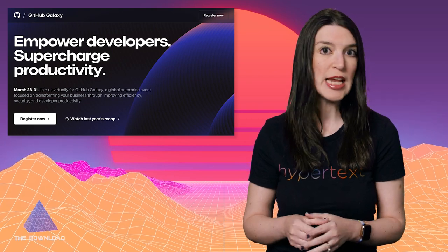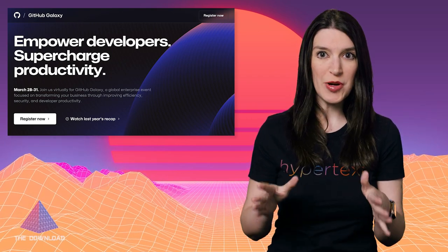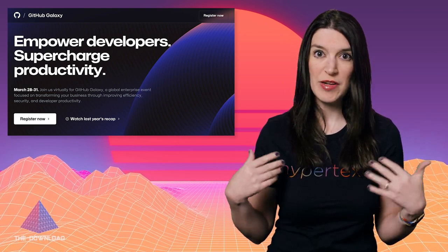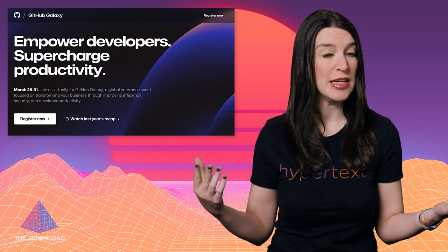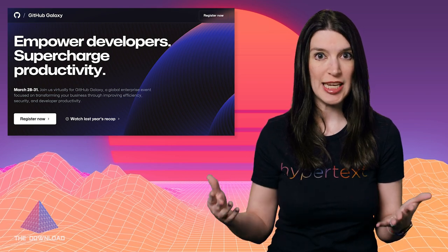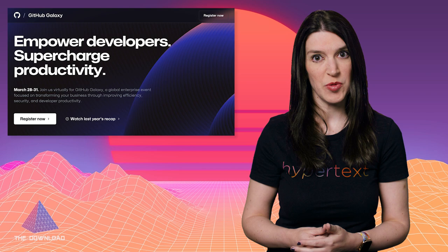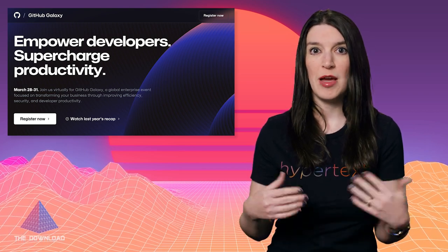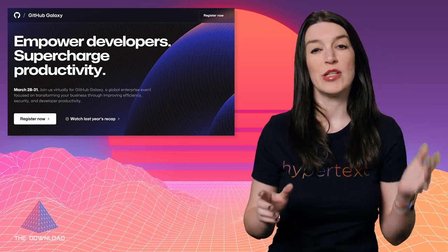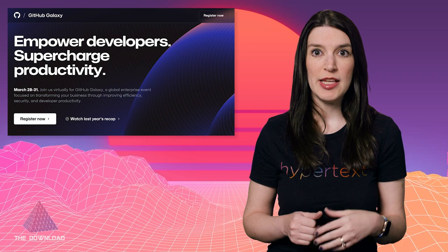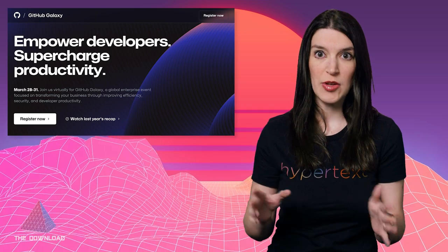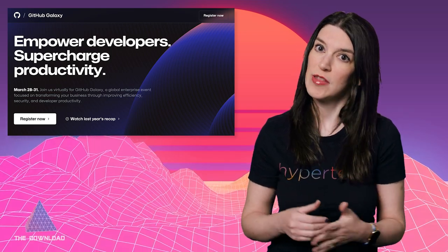Moving on to some GitHub news — GitHub Galaxy is back. You can join us virtually on March 28th through the 31st for GitHub Galaxy, which is our global enterprise event focused on improving efficiency, security, and developer productivity. I just got back from a week at Scale, followed by DevOps Days Salt Lake City, and I've had a lot of conversations with enterprise customers. If you're looking to make your organization's developer experience better or more productive, GitHub Galaxy is definitely worth checking out. It's free, so go to galaxy.github.com for more details.